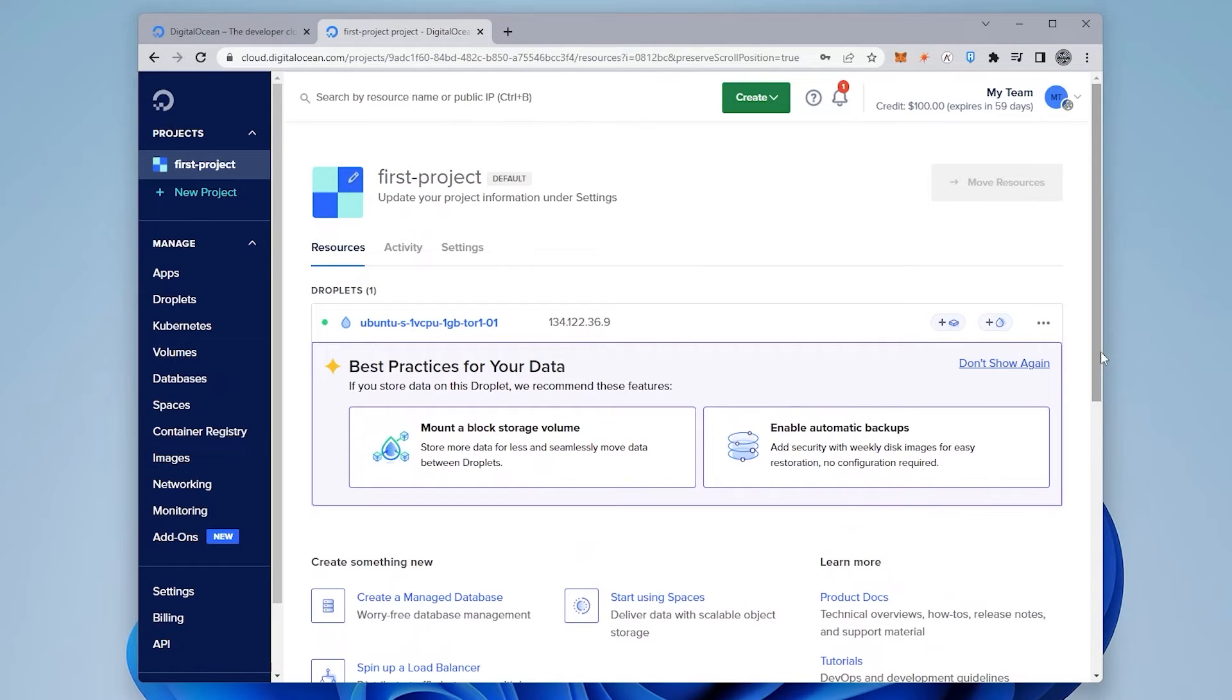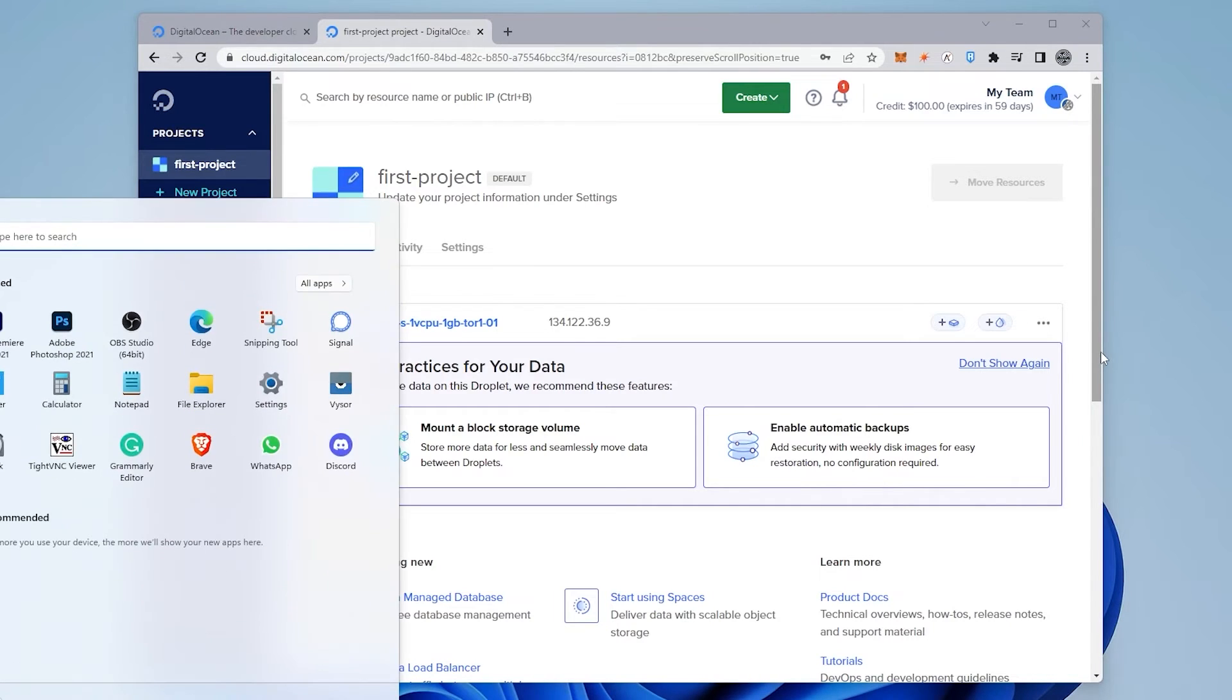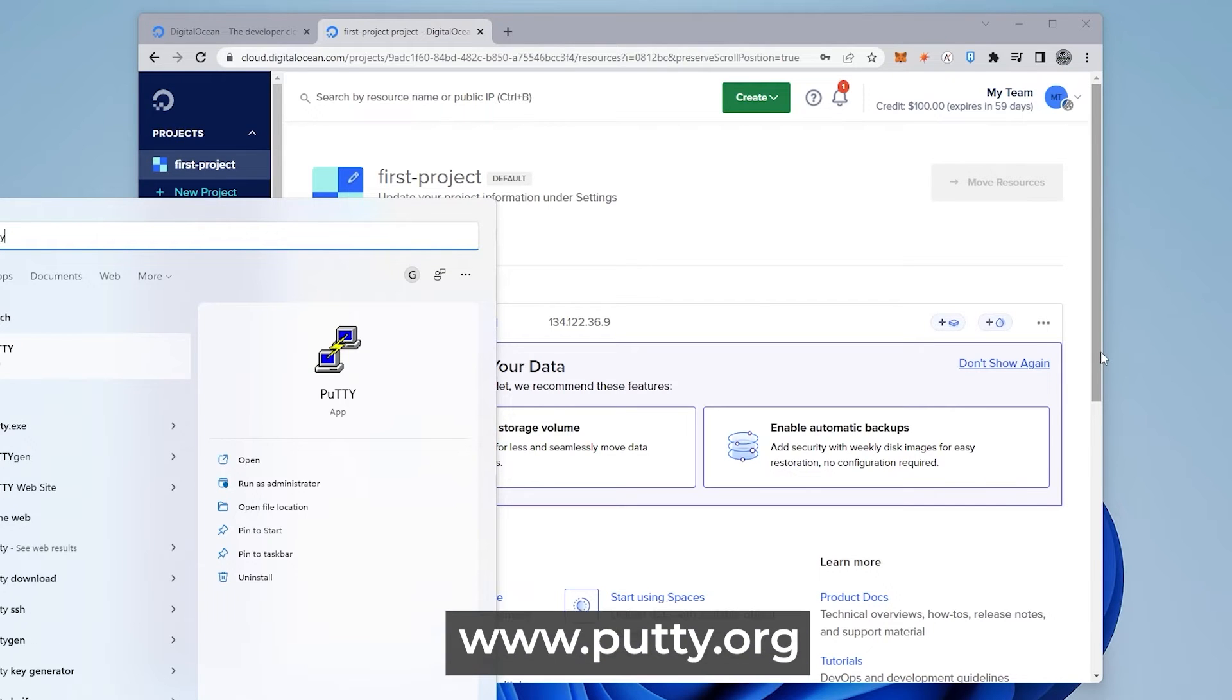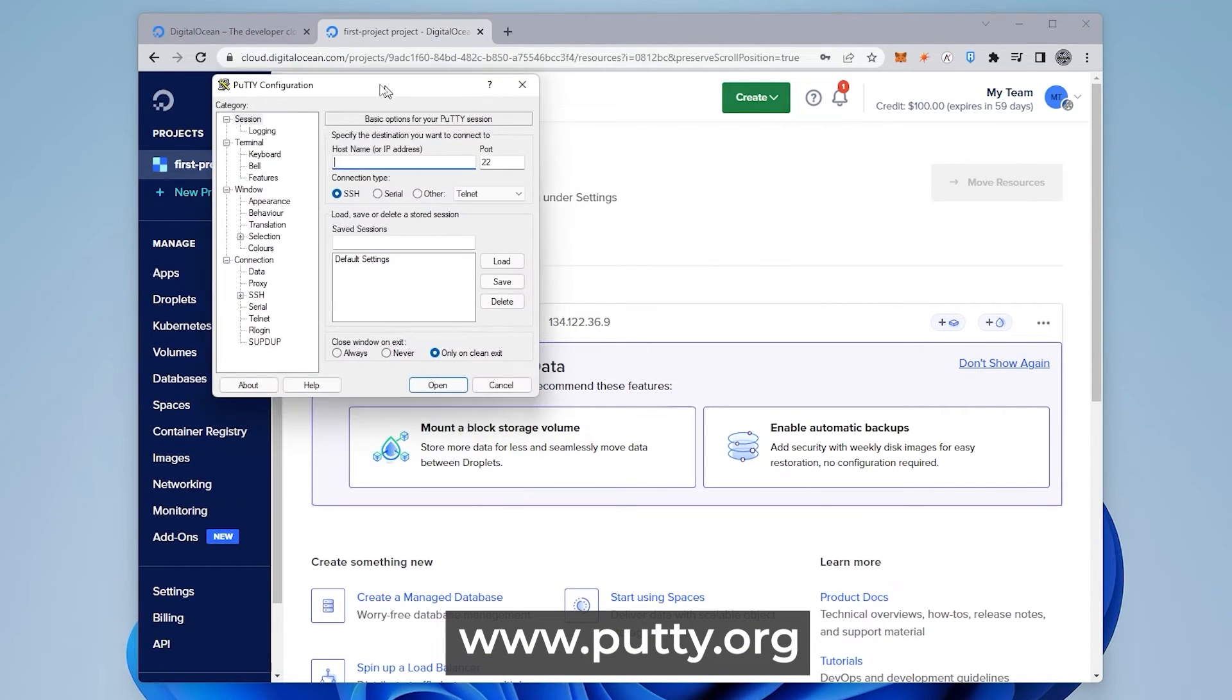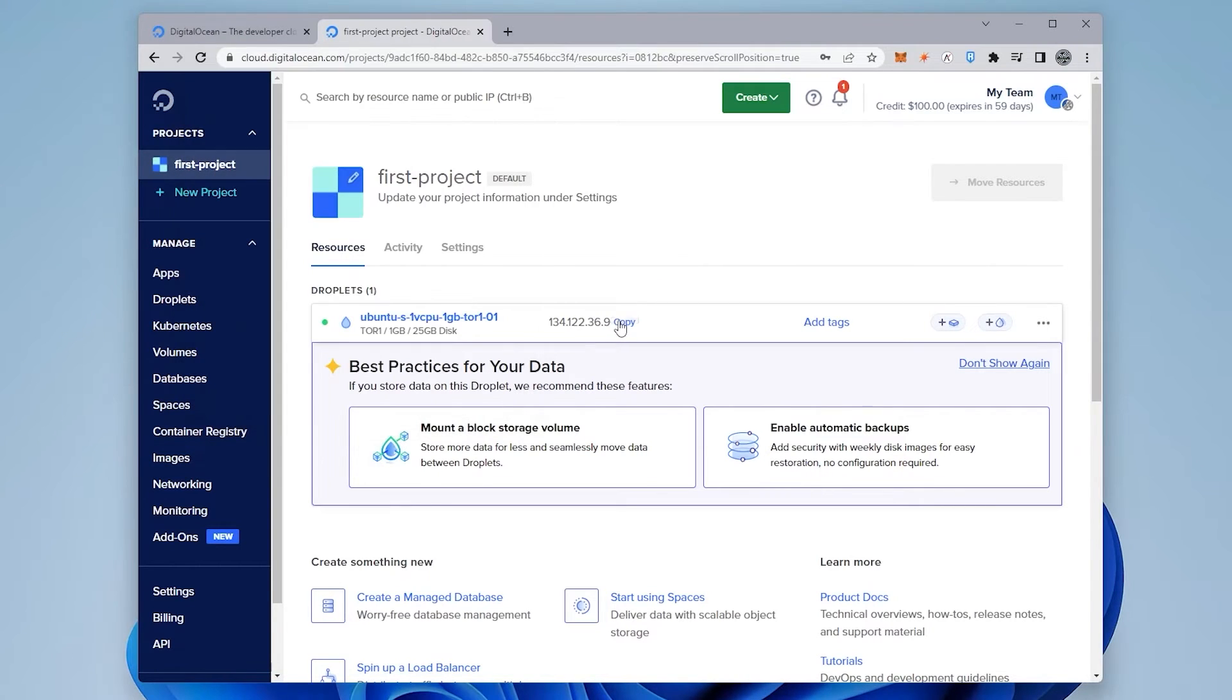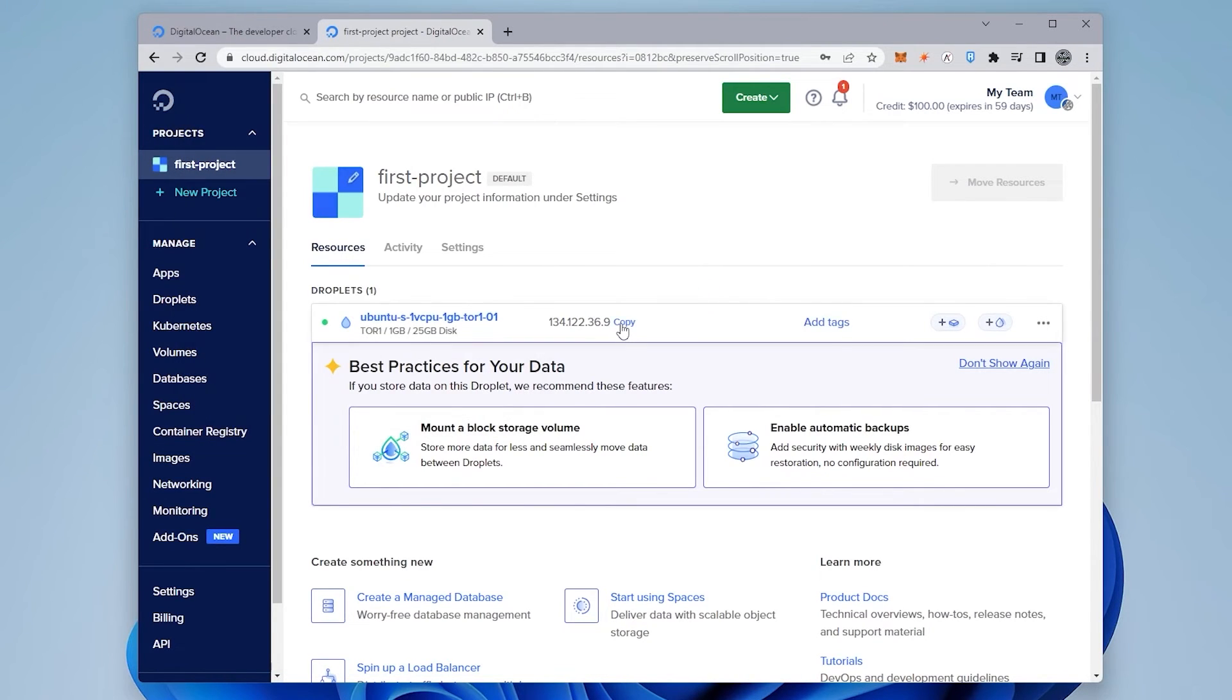So now that we have the IP address, we just have to go ahead and log into our server. So we can do that by using PuTTY. So I can go ahead and open up my PuTTY. And if you don't have PuTTY, it's a free download and I'll make sure I link that in the description below. So I have PuTTY open over here.